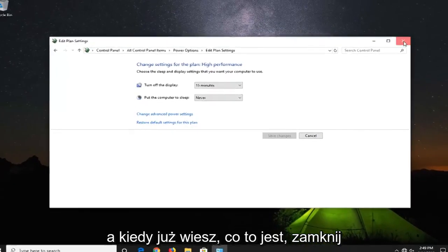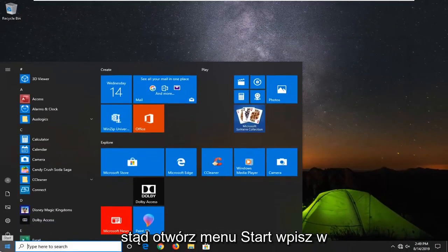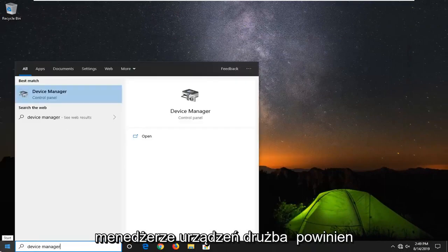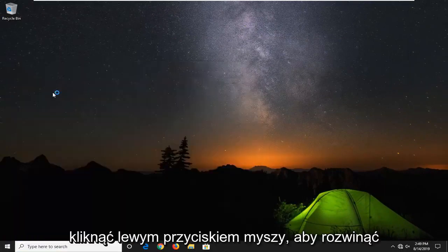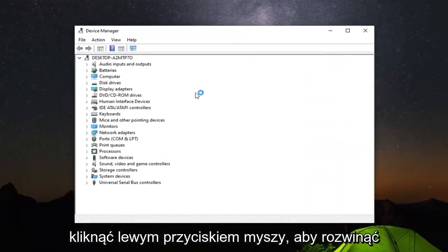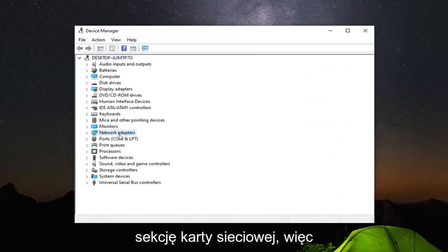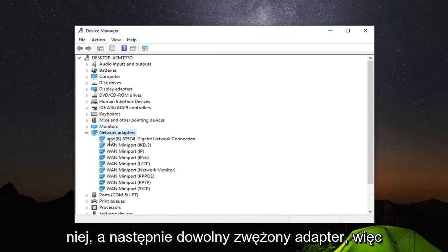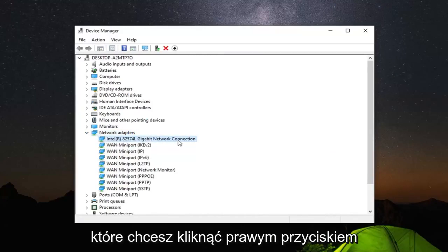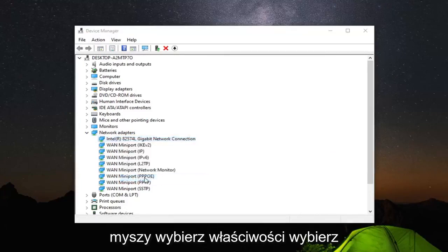And once you're done with that close out of here. Open up the start menu. Type in device manager. Best match should come back with device manager. Go ahead and left click on that. You want to expand the network adapter section. So you double click on it or left the little arrow next to it. And then whatever network adapter is listed under here. So it should be the network connection. You want to right click on that. Select properties.